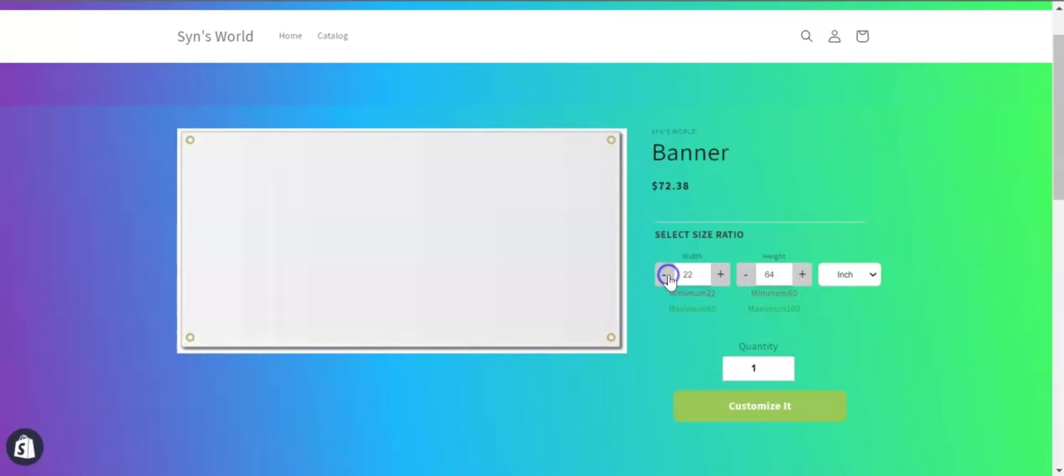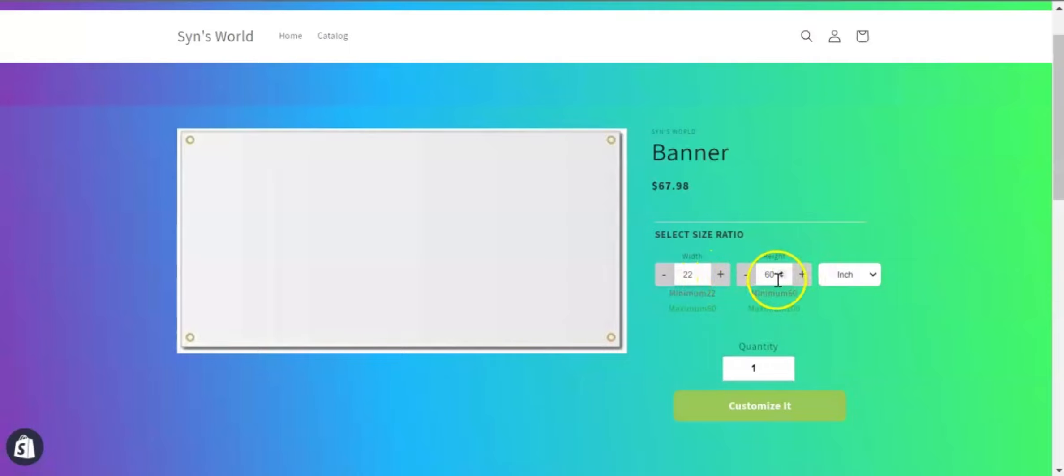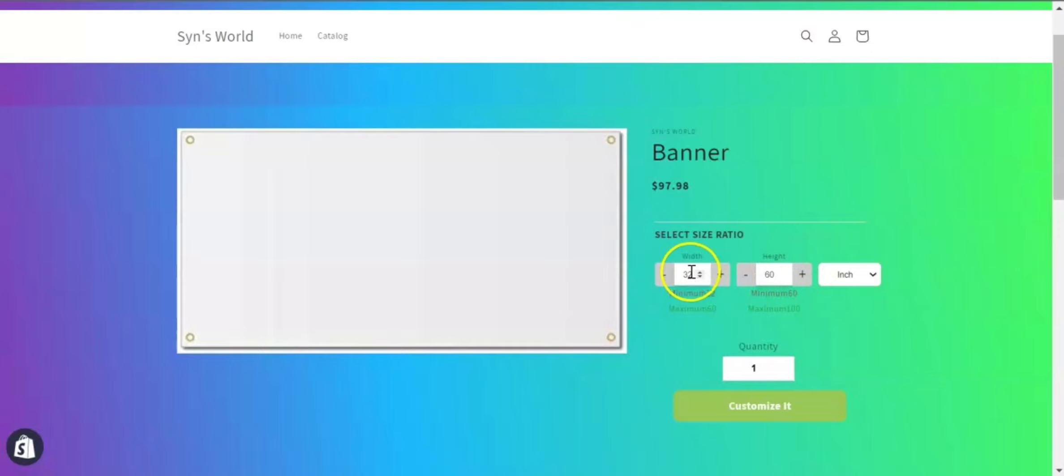Here you can see that I cannot add a value less than 22 inches for the width, and for the height, I cannot add a value less than 60 inches. Same goes for the maximum restriction.